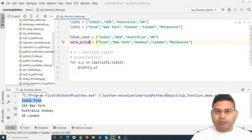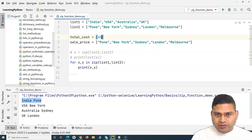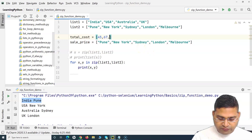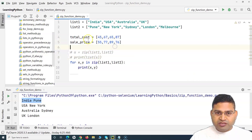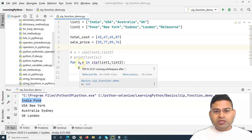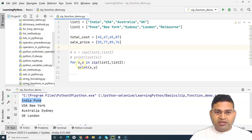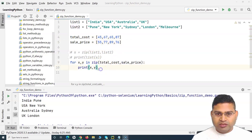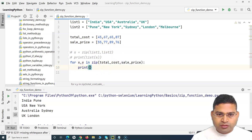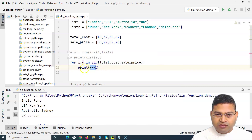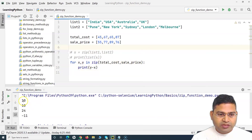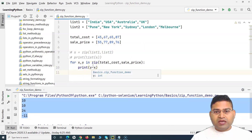Profit equals sale price minus total cost. Say we have five items with different cost values and sale prices. Using the for loop: 'for x, y in zip(total_cost, sale_price)', we calculate y minus x. Running this gives us the profit for each item.